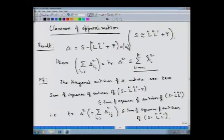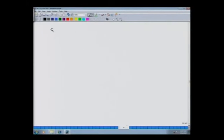The left-hand side is nothing but trace(Δ²), which equals the double summation Σᵢⱼ δᵢⱼ². This is less than or equal to the sum of squares of entries of the matrix S minus L̂L̂ᵀ. We will look at what this sum of squares of entries of S minus L̂L̂ᵀ is, and then show that quantity equals our upper bound.